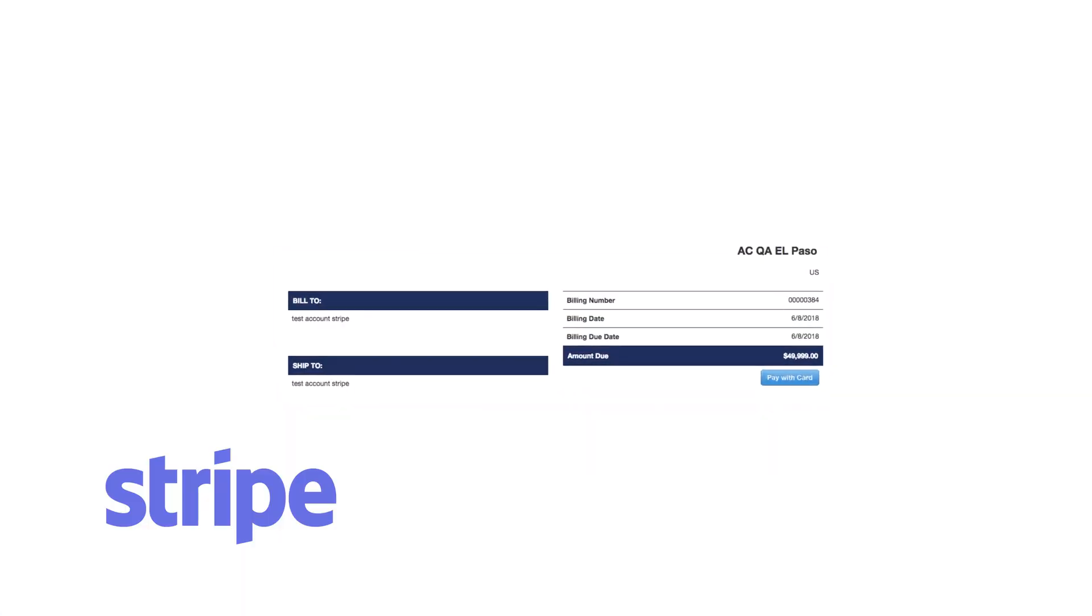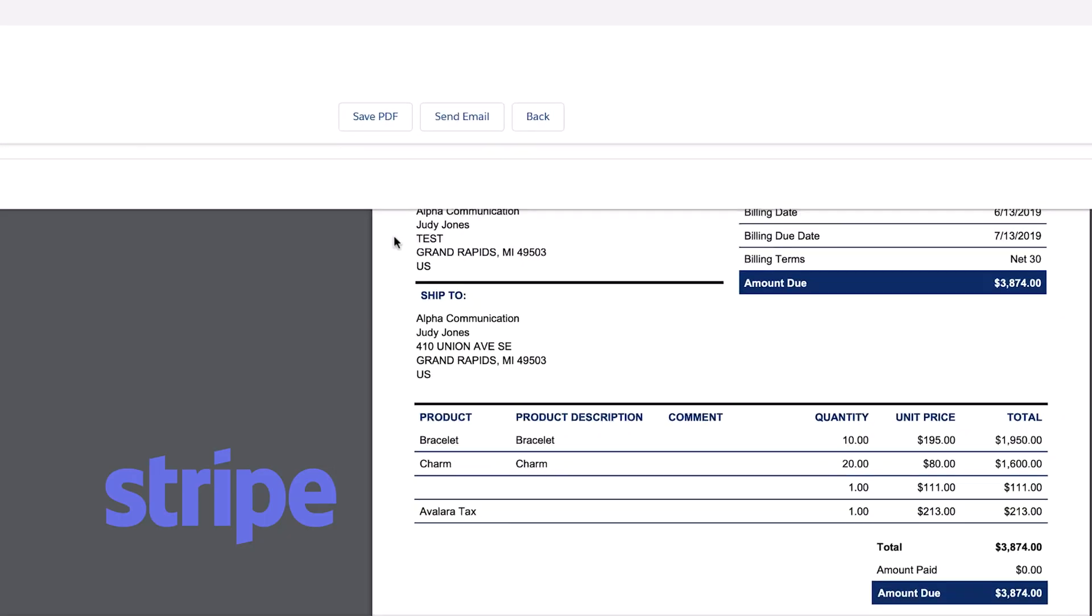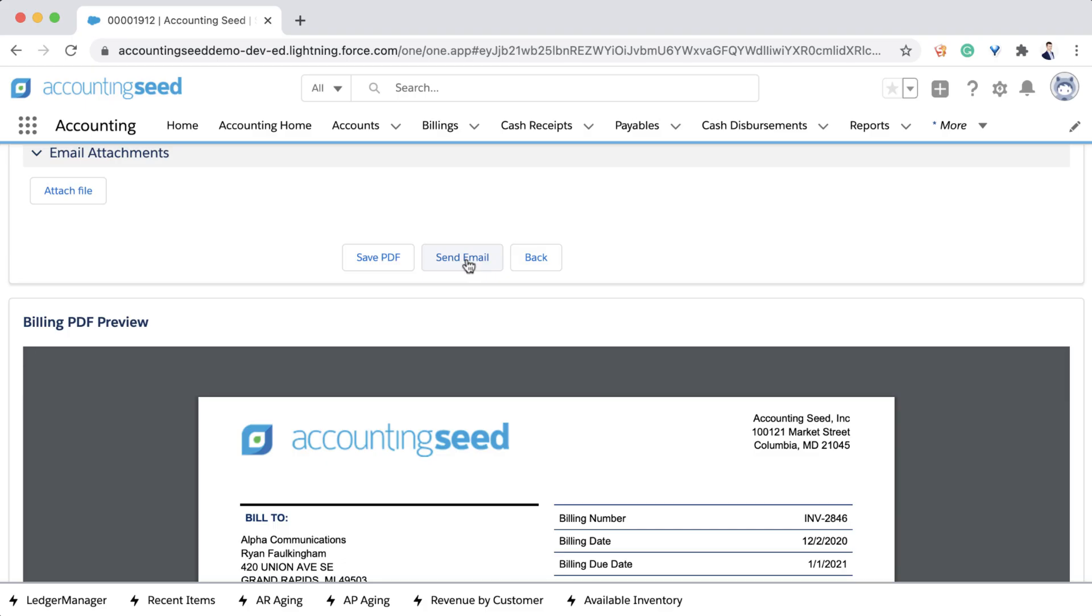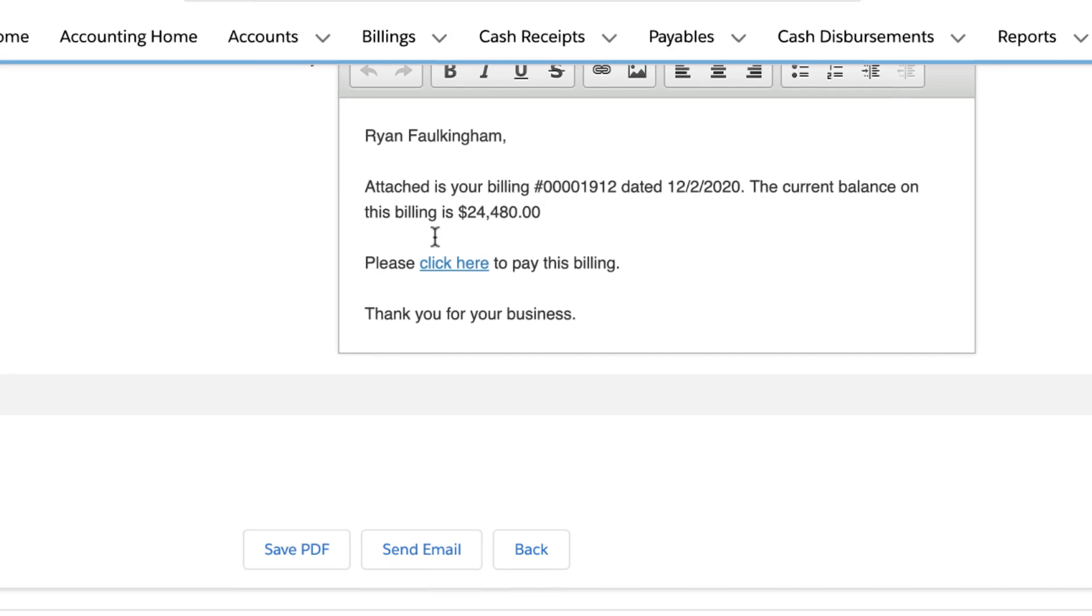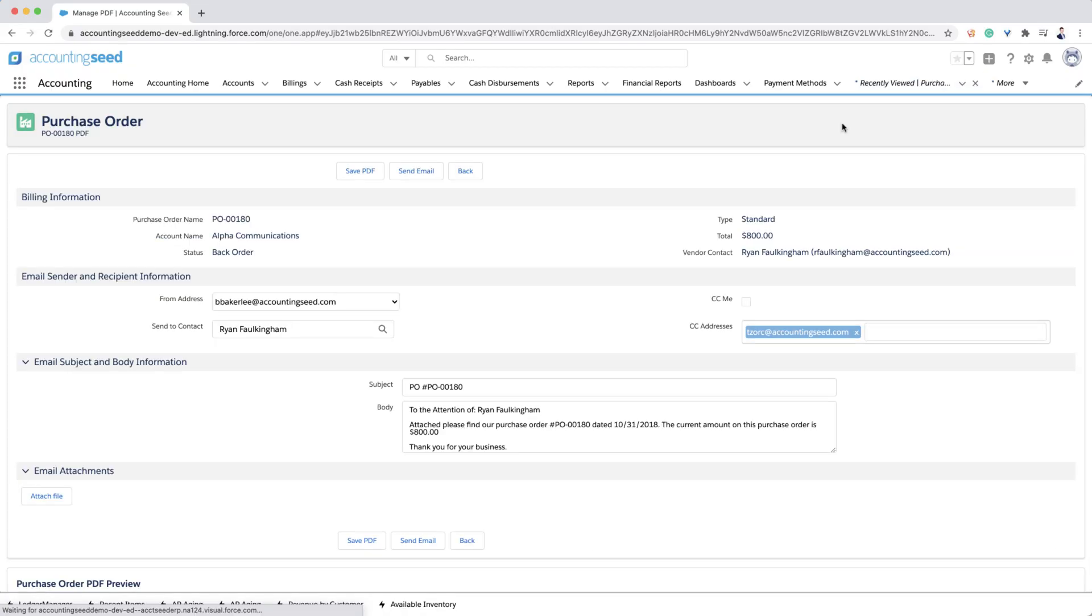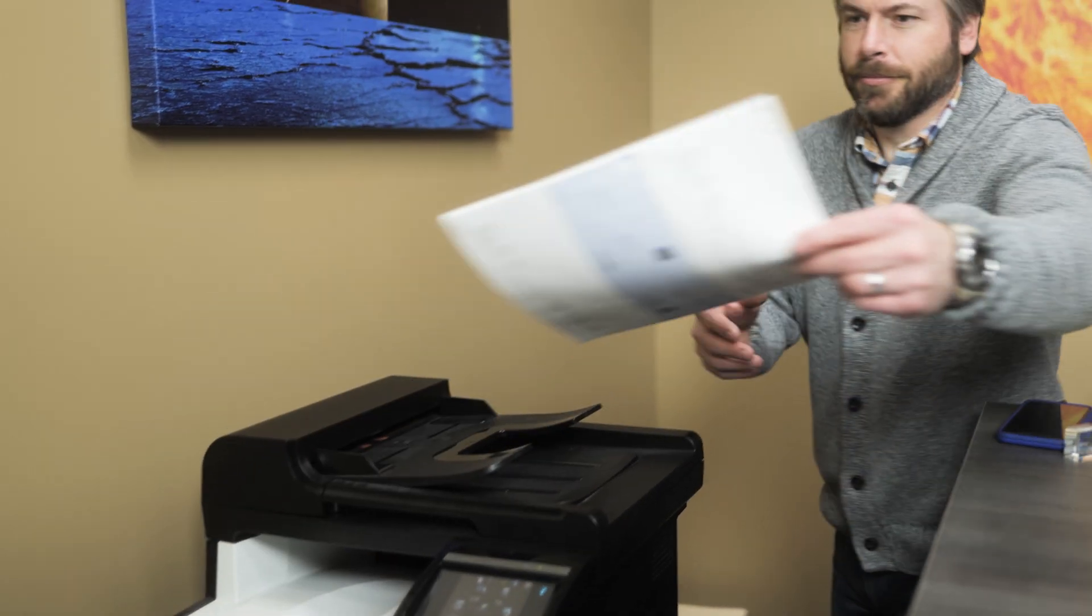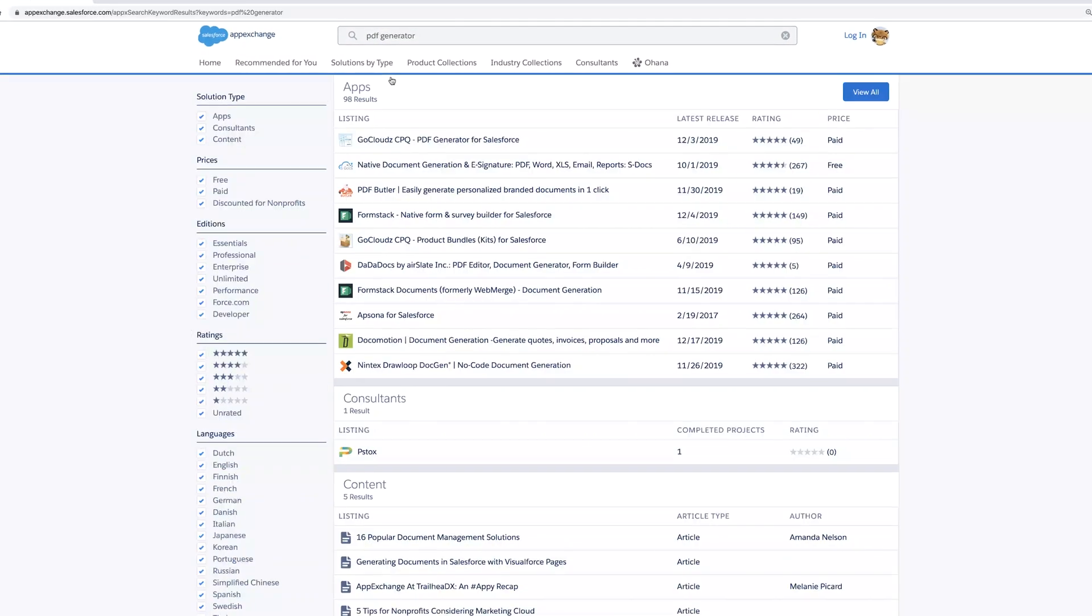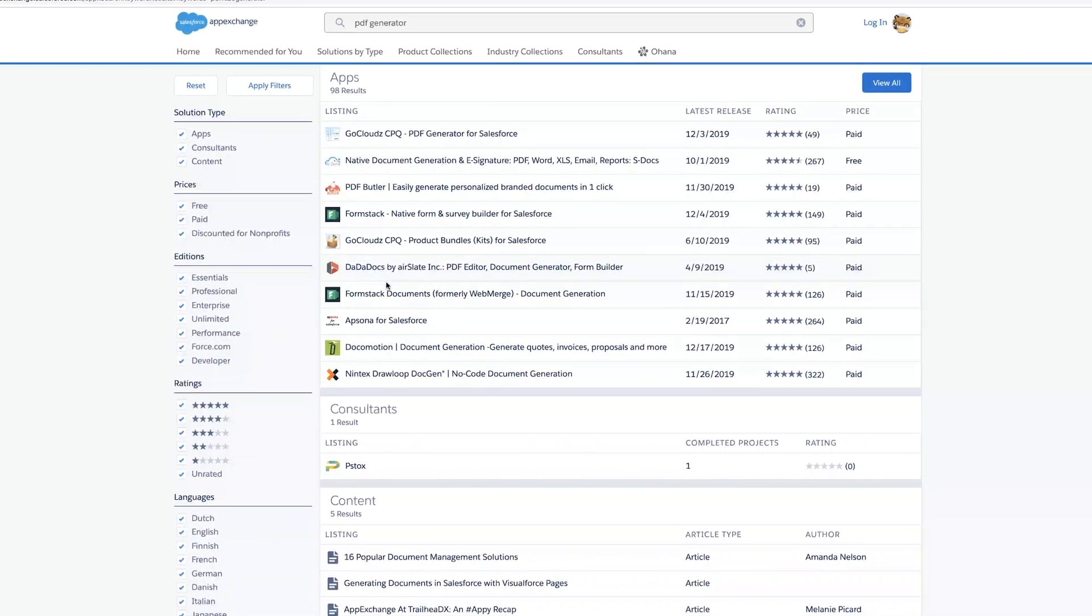With our Stripe integration, Accounting Seed can store multiple credit card and ACH payment methods and include an instant payment link when emailing invoices to customers. Our platform includes customizable PDF forms for sales invoices, customer statements, packing slips, purchase orders, and check printing, but also works with a variety of additional PDF generation tools, if desired.